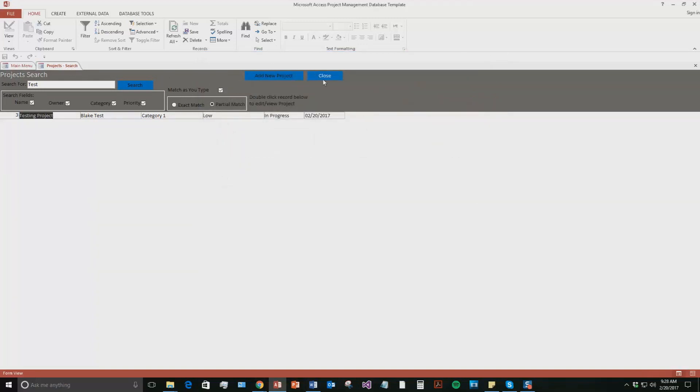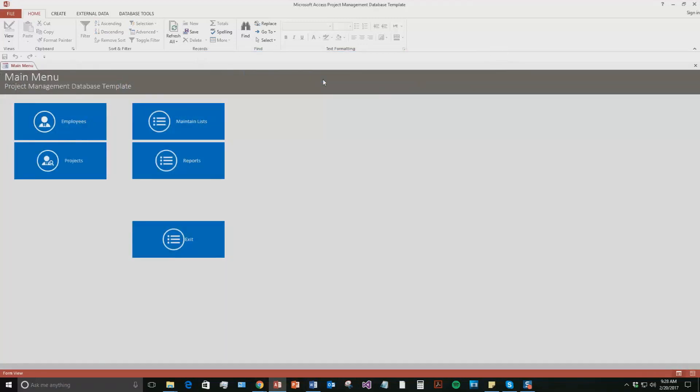Go ahead and close this. So it's a pretty simple database, but it's pretty detailed and it would be perfect for a project manager that needed to keep track of all the projects and all their employees that are on those projects as well as all the tasks involved with that project.